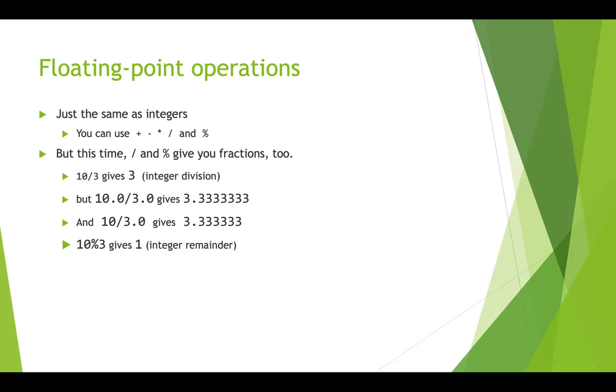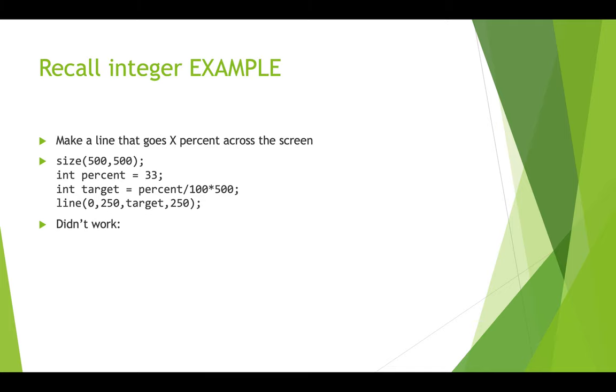So 10 mod 3, of course, these are both integers, and that does the remainder, and it gives you 1. 10.0 mod 3.0 will give you the same remainder, but it will give it to you as a float.